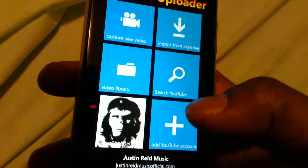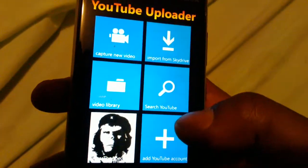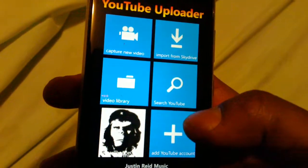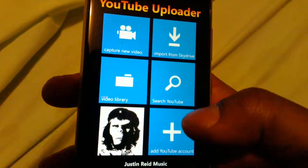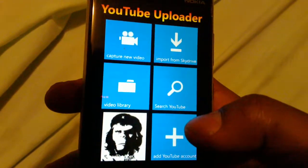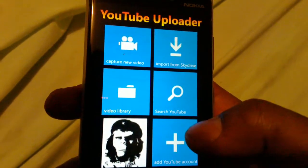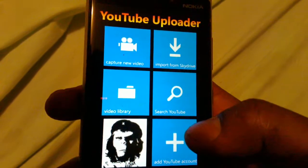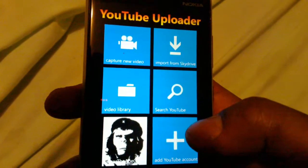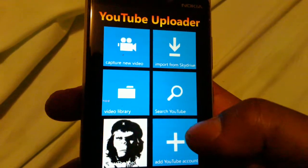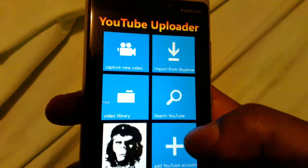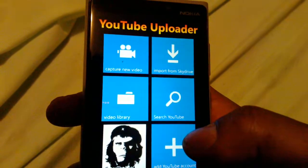The app works pretty well overall, though it's not perfect — maybe with a few updates it can be. Right now you can't use a flash while recording, the videos are not the best quality, and you also can't upload any videos that you already have on the phone. But just create a new video and upload it.